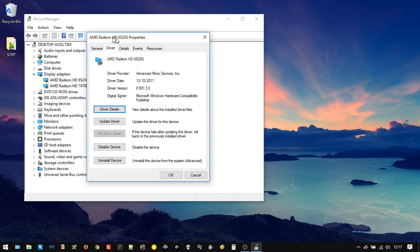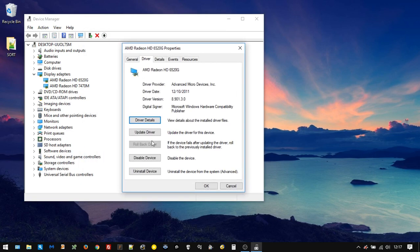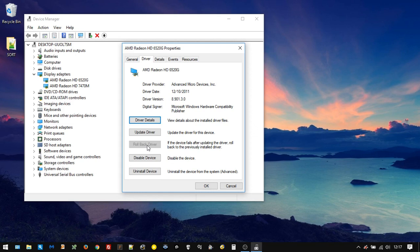You might be lucky and be able to get away with just clicking Rollback Driver, and it will pick the particular driver you want. But in my case, it wouldn't do that, it just kept forcing this new driver and caused me lots of problems. As you can see here, I've already forced this computer into using an older driver from 2011, which works really well for my particular laptop.